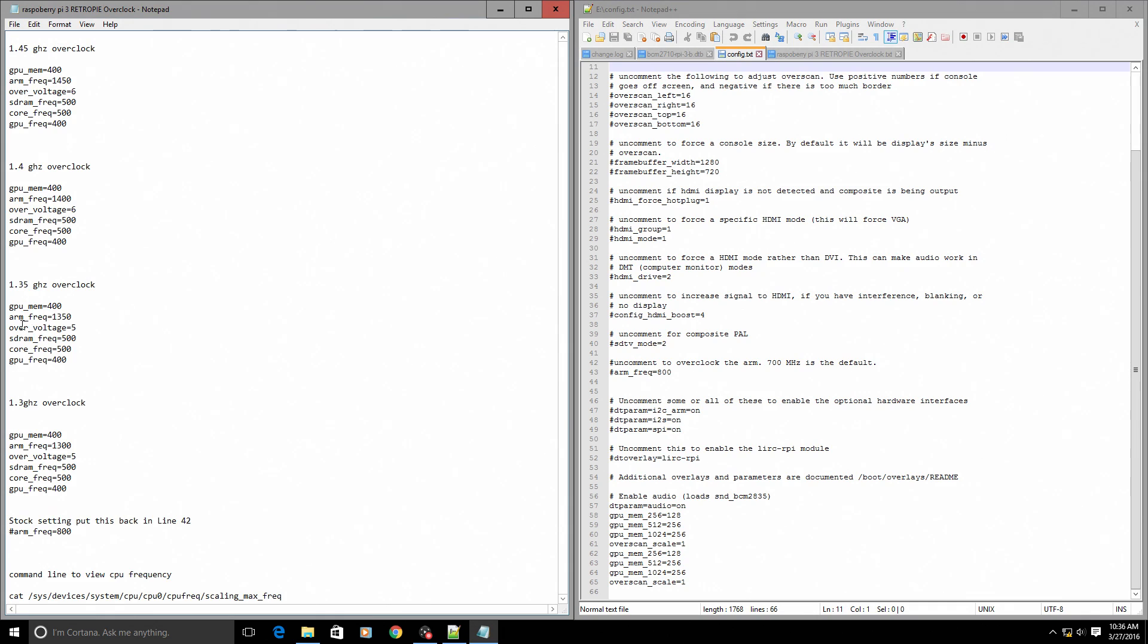Right here I have a 1.5 gigahertz overclock, I have a 1.4, a 1.35, and a 1.3 that you can use. This is also the stock setting you can put back on line 42 if you want to go back to stock settings.